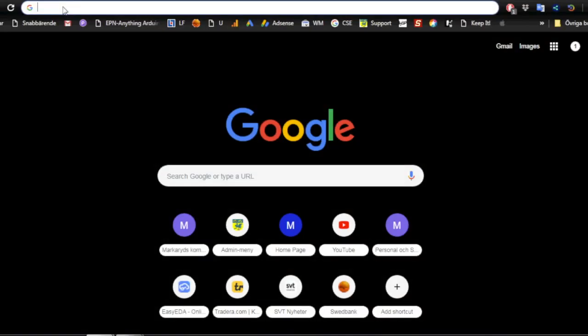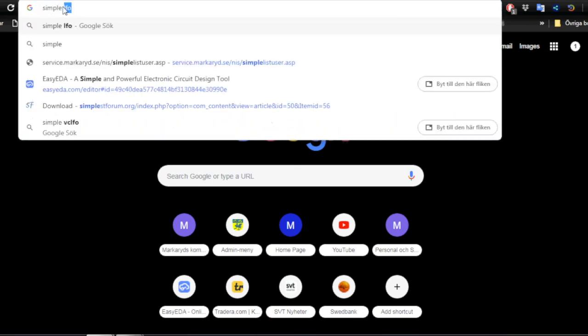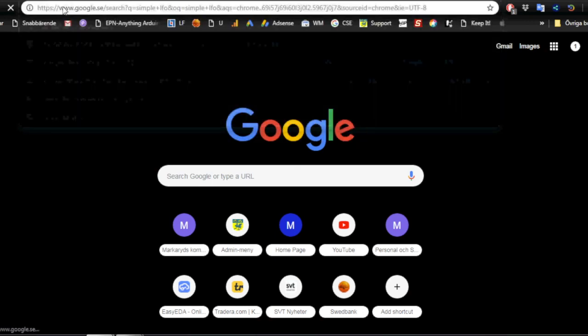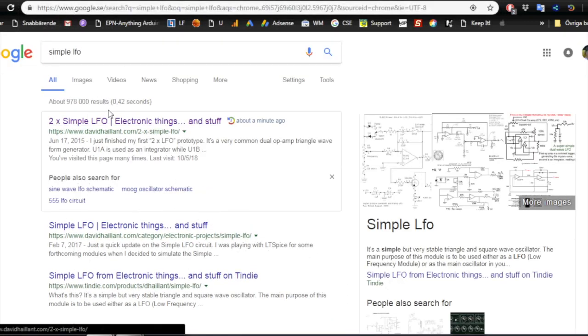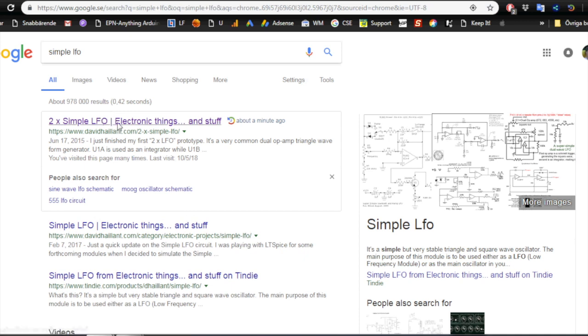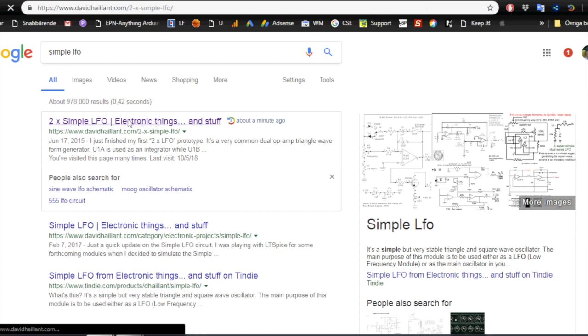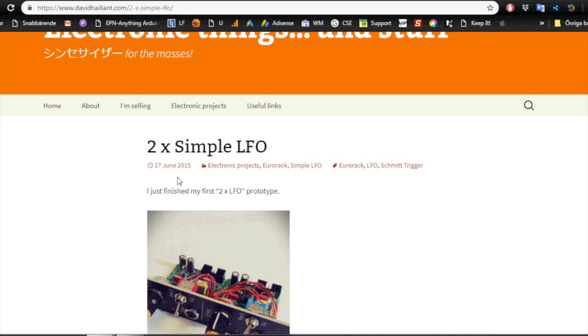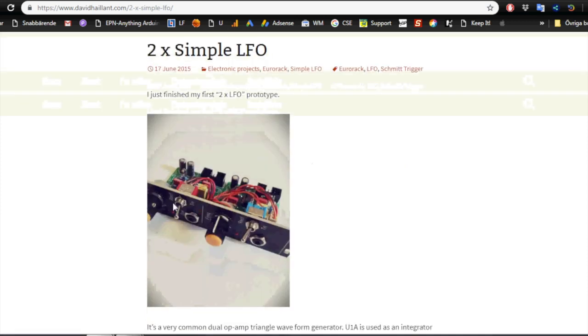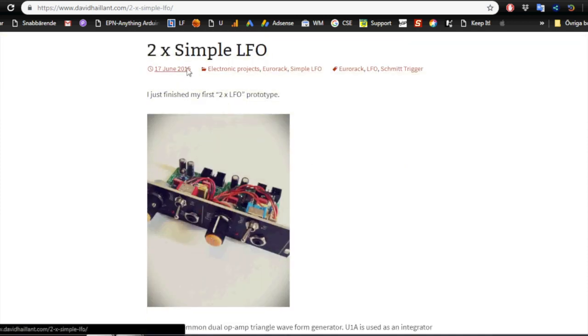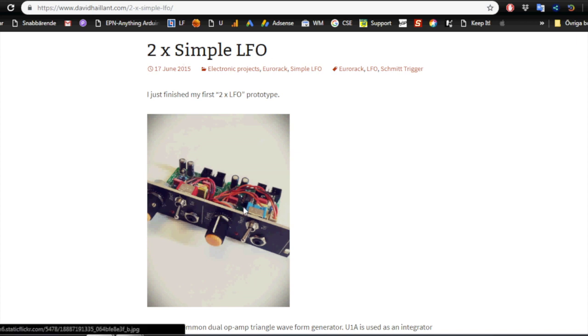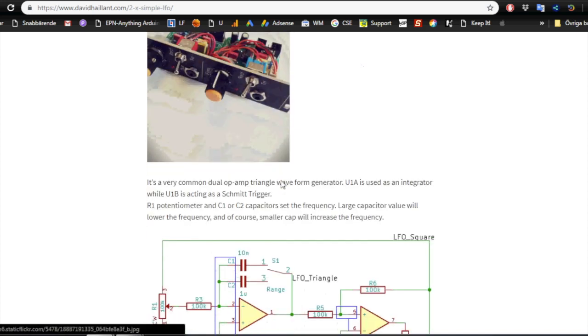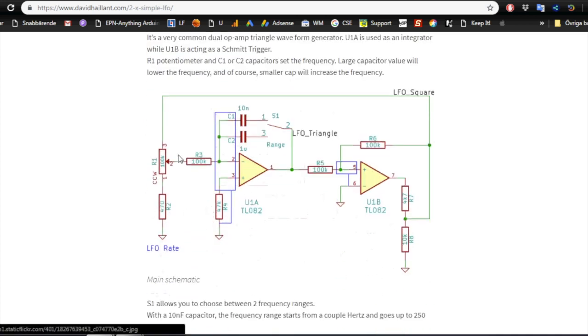Doing a search for simple LFO quite quickly gets us to one of the first results is the David Hylland web page. So this is a couple of years ago. He made a double LFO circuit which he put in a panel. And so here's the main schematics of the oscillator core of the LFO. So same as the AAC VCO, we get the triangle out and a square out.